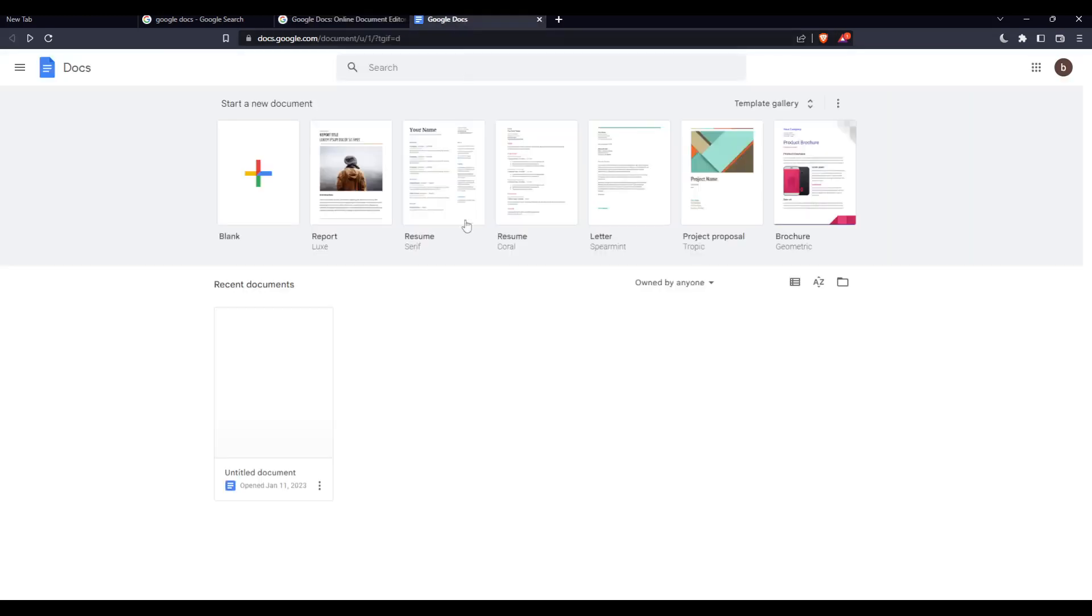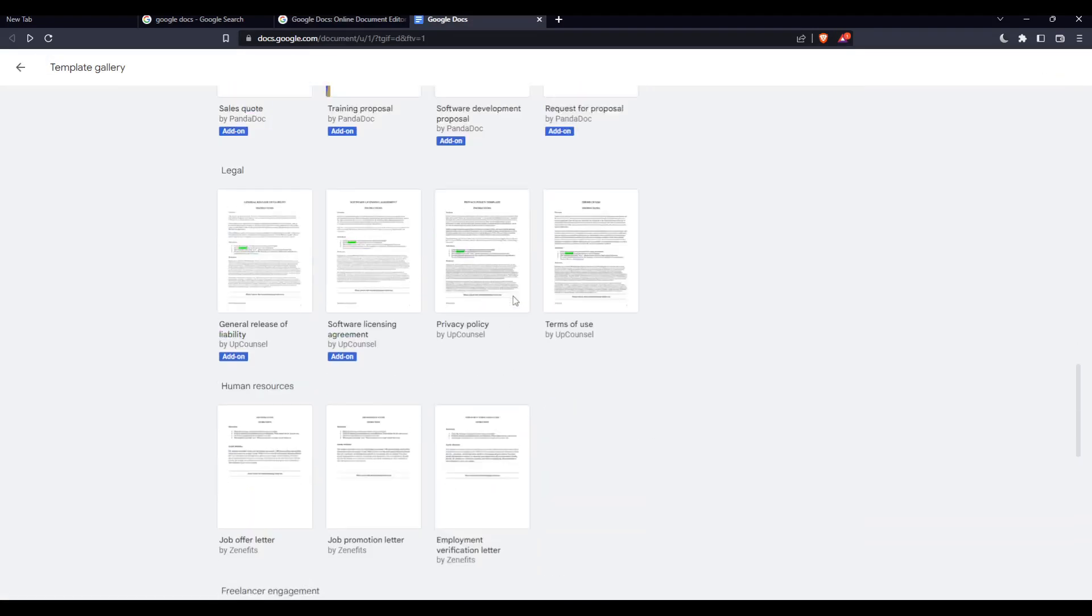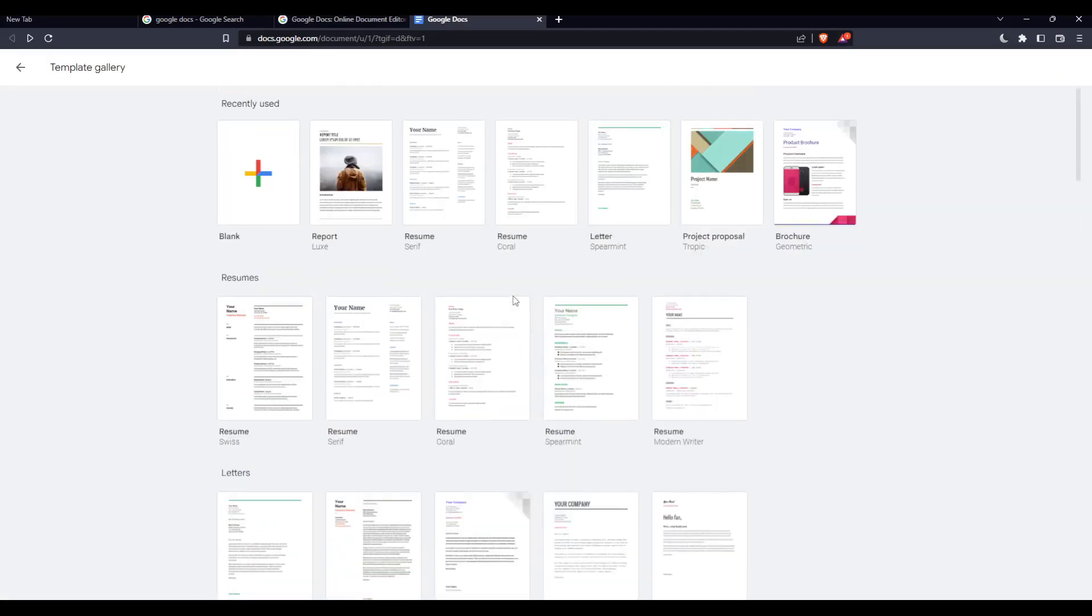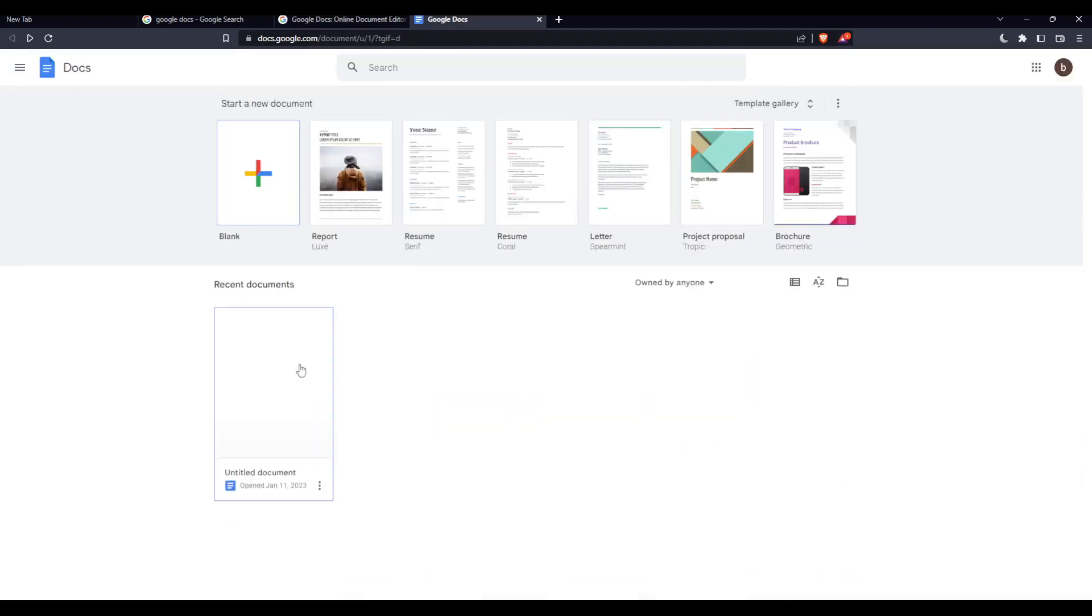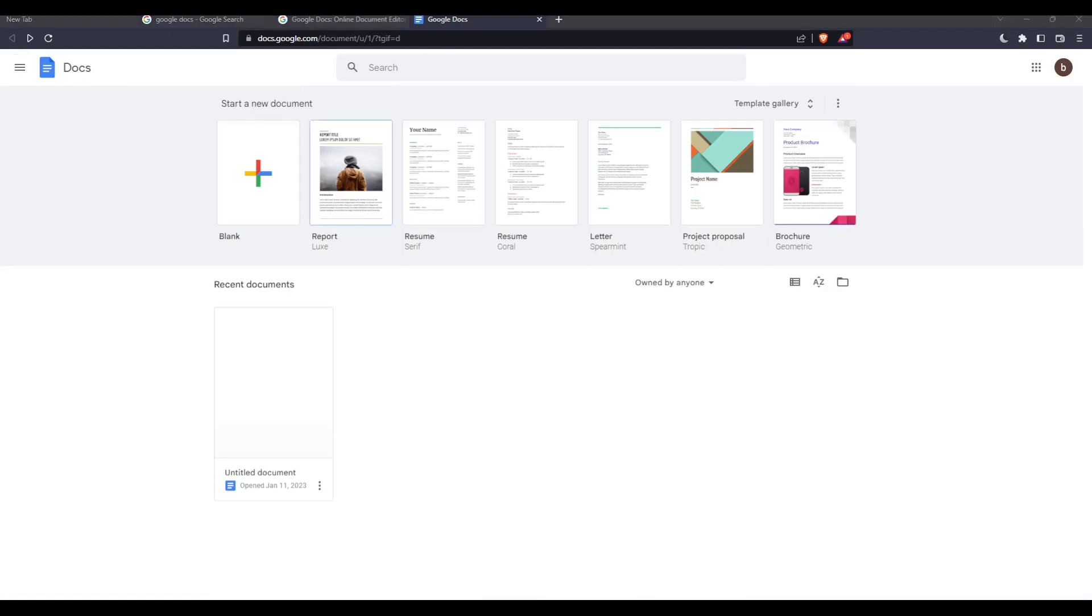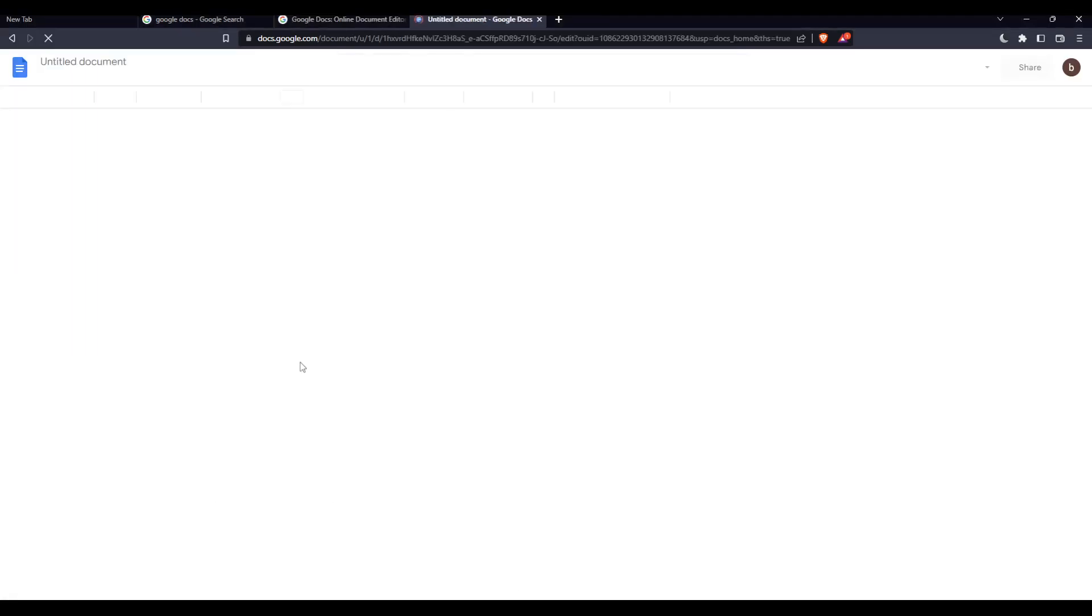Once you did one of those options, you'll find yourself at this page. From here, you'll be able to open a new document, open some of their templates which are provided by Google Docs and totally free, or open some of your recent documents. For me, I'm just going to open a recent document here.